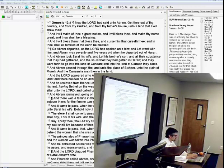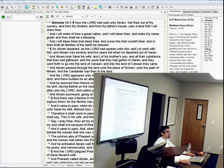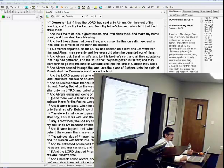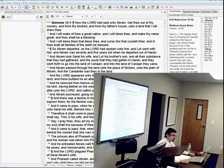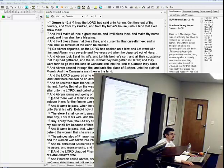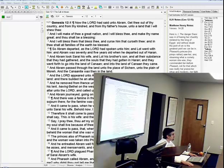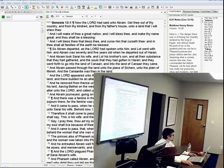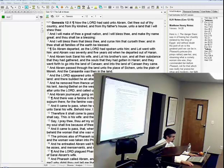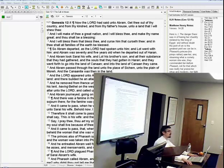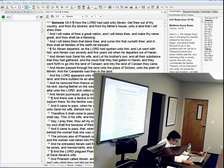All right, so what we have here then is God confirming the covenant with Abraham. In Genesis 12, he comes to Abraham and says, come out, you're going to be mine. In Genesis 15, he begins to fill in the details. So now God is coming to Abraham years later, and he is giving to him a sign, the sign of circumcision.